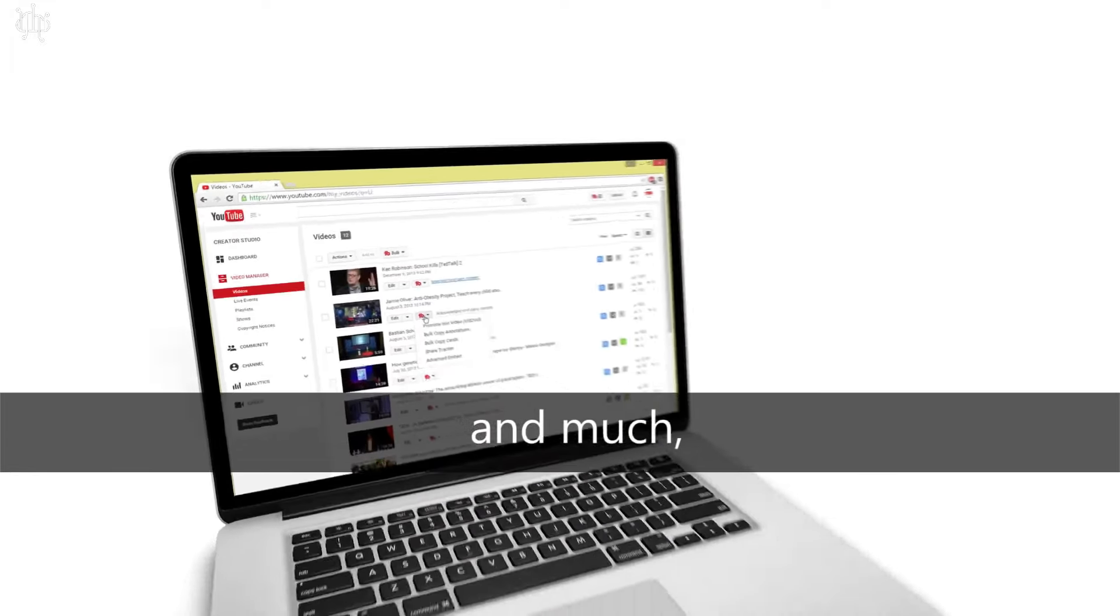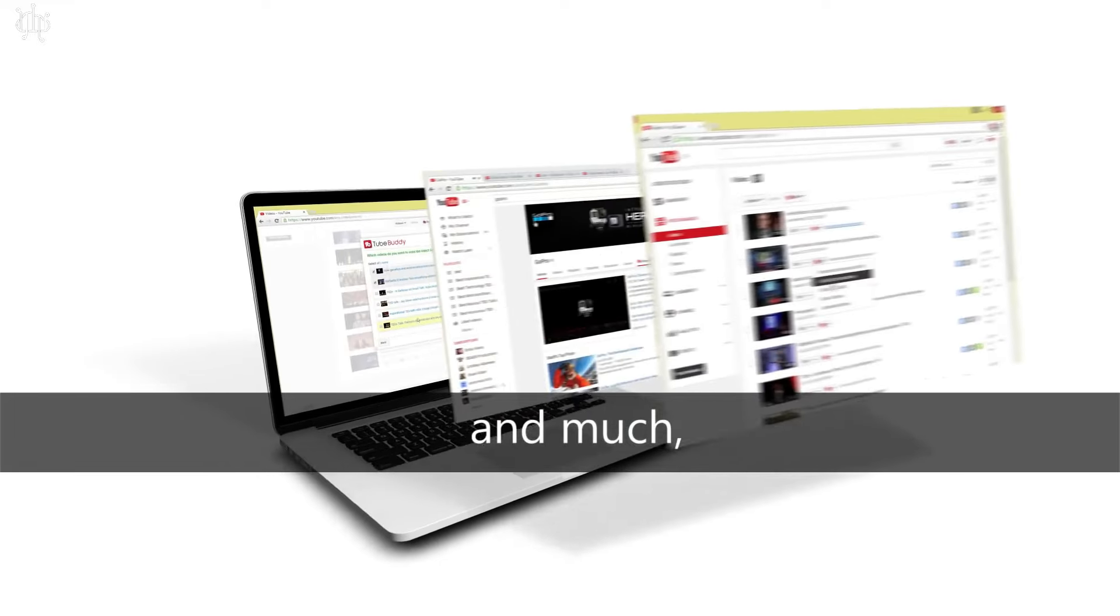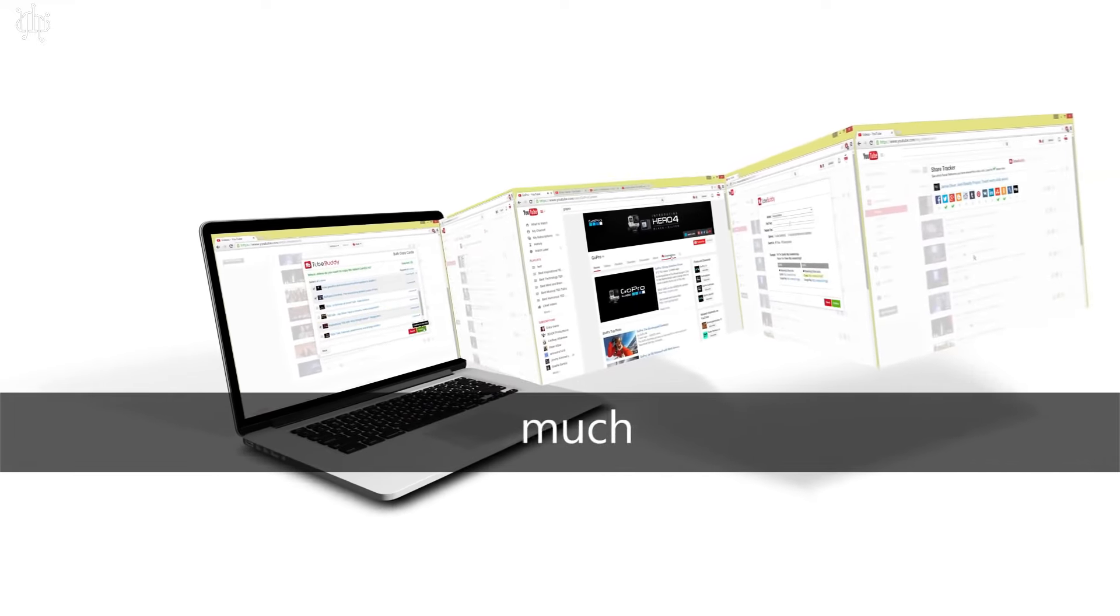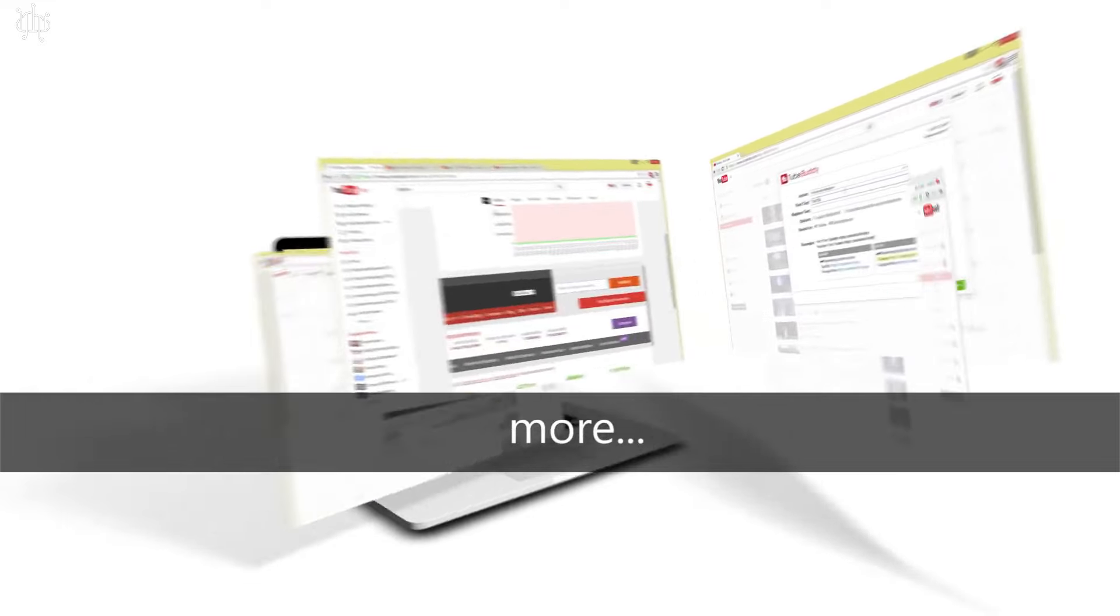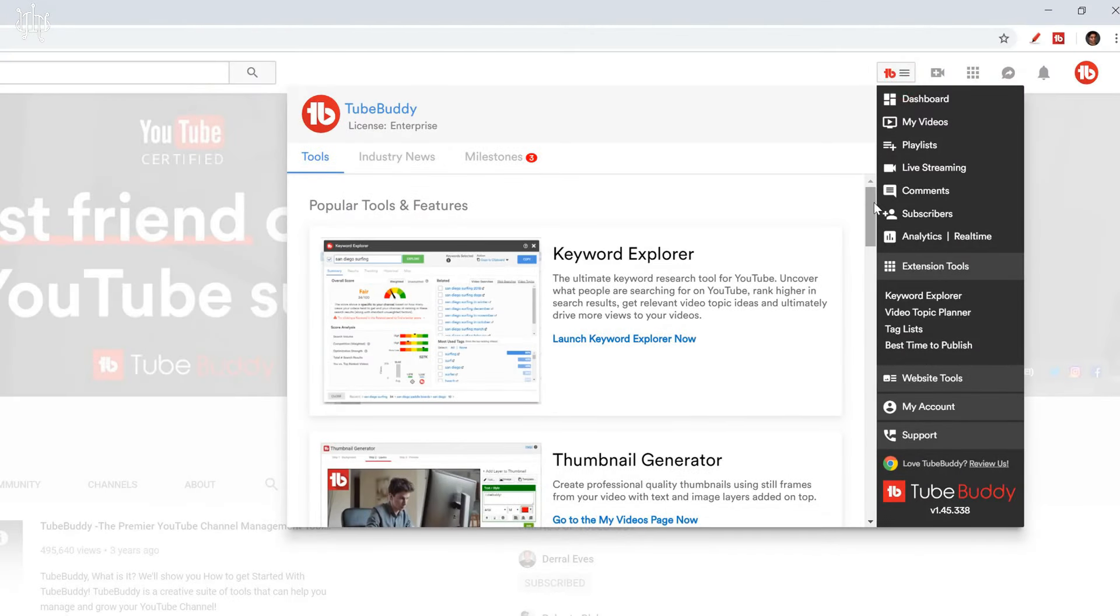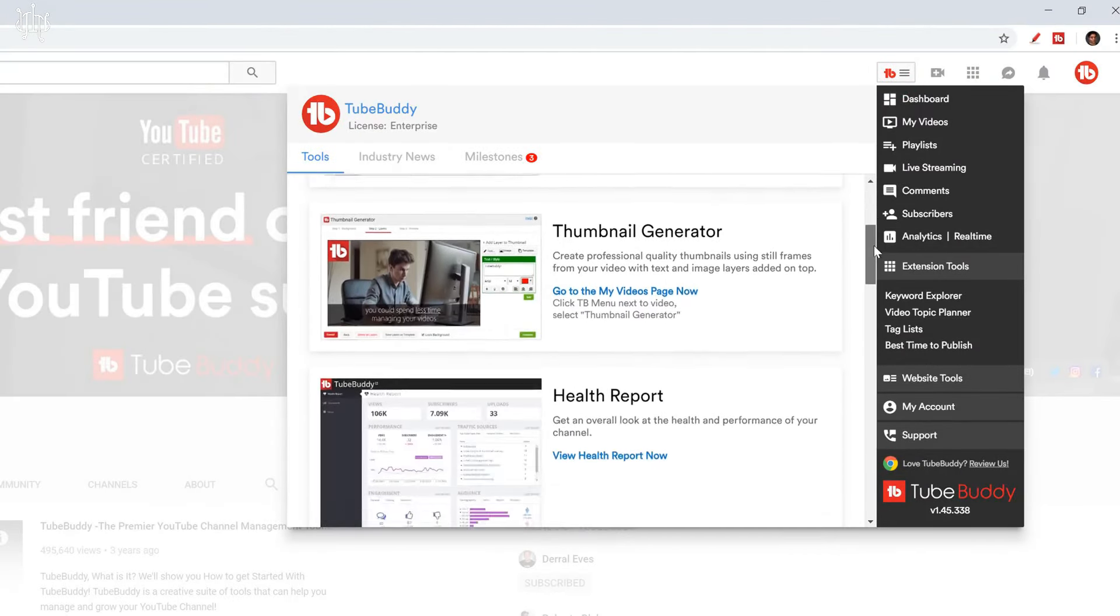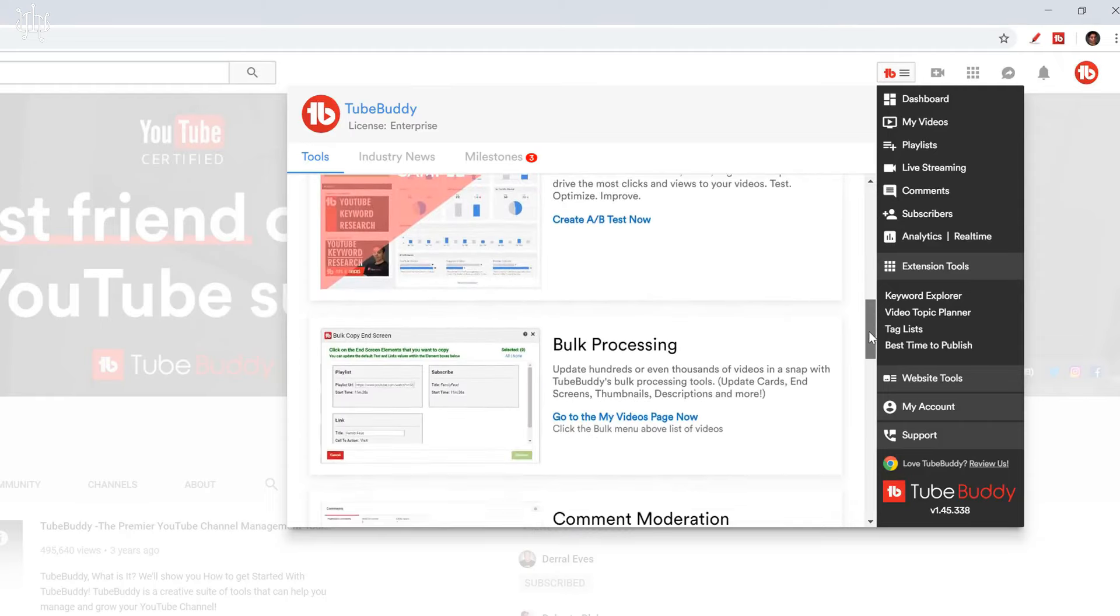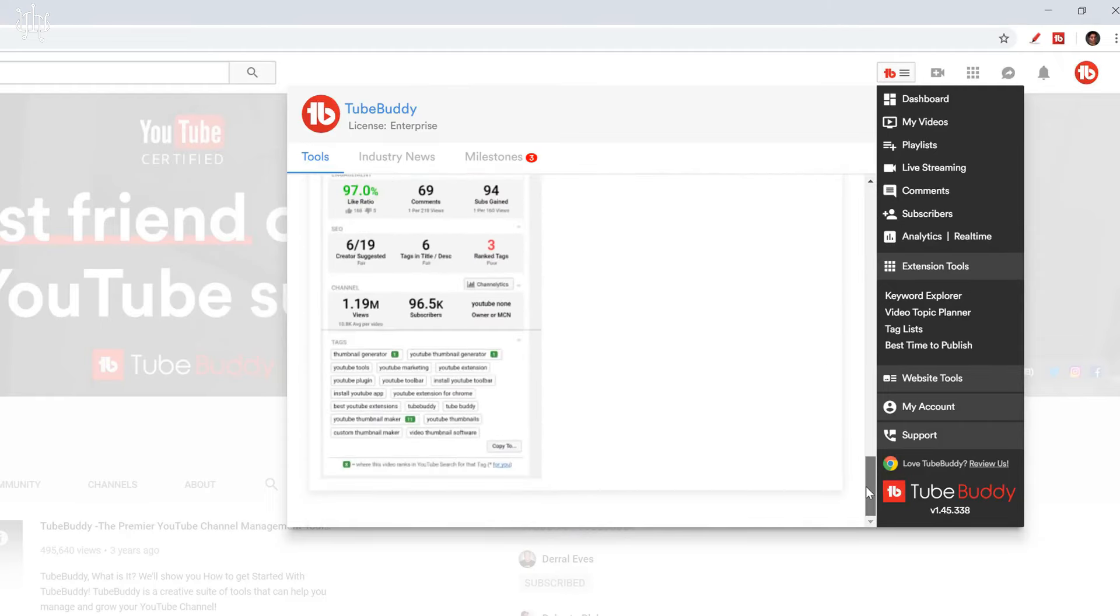With TubeBuddy, you can do video optimization, improve your videos' search engine optimization by analyzing your titles, tags, and descriptions, and get recommendations for improvements. And also can find the best keywords to target for your videos and channel.